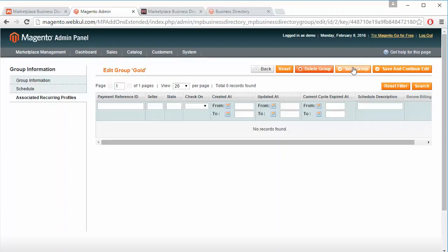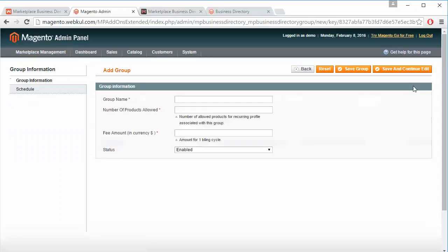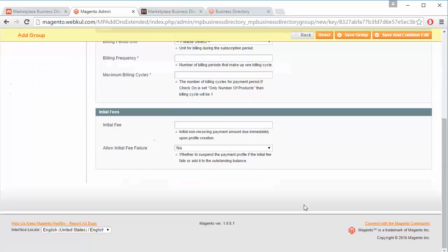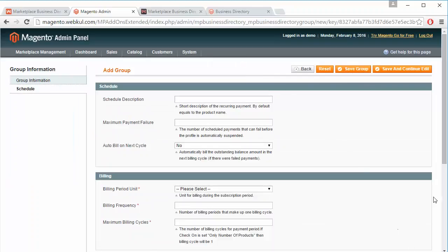After that, admin can save the group from the Save button — all modifications will be saved. That's how admin can easily edit a group. Admin can also add a new group from the Add button and fill in all required information regarding the group, including the schedule, then save the group from the Save button.